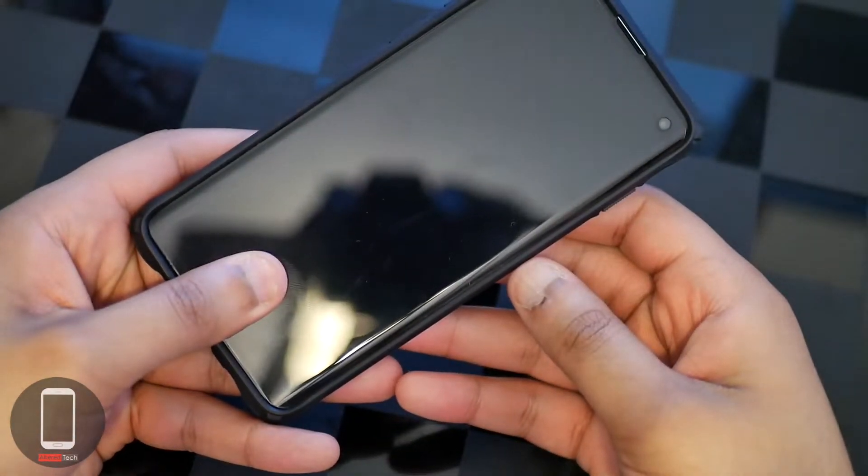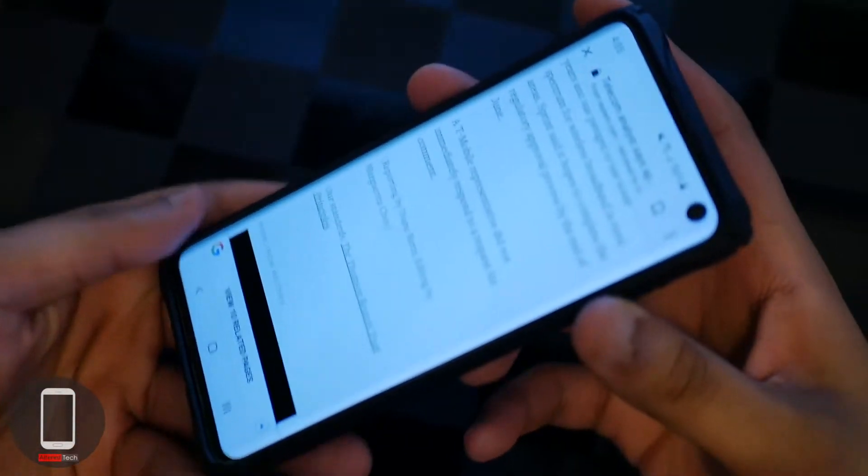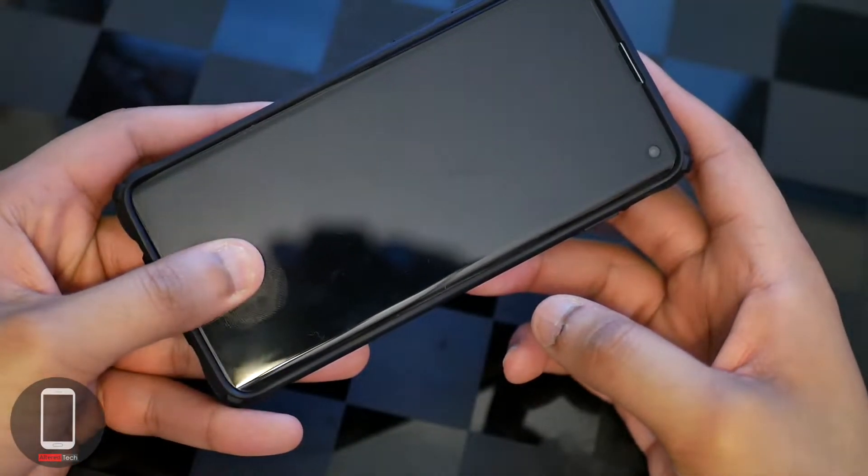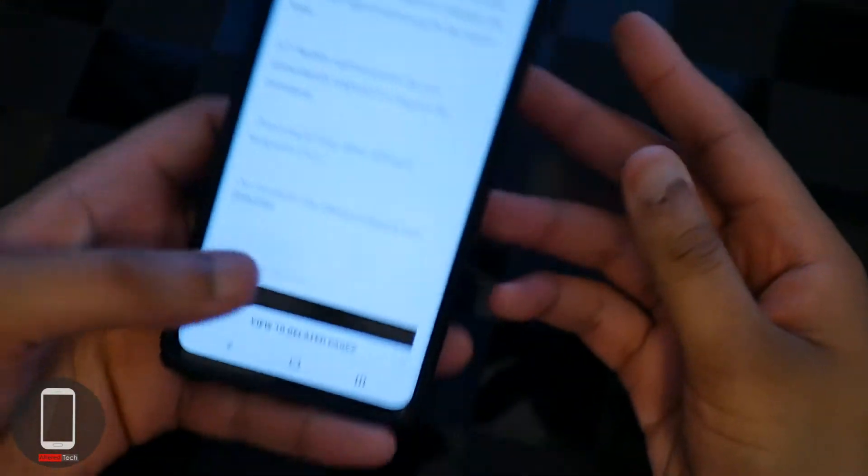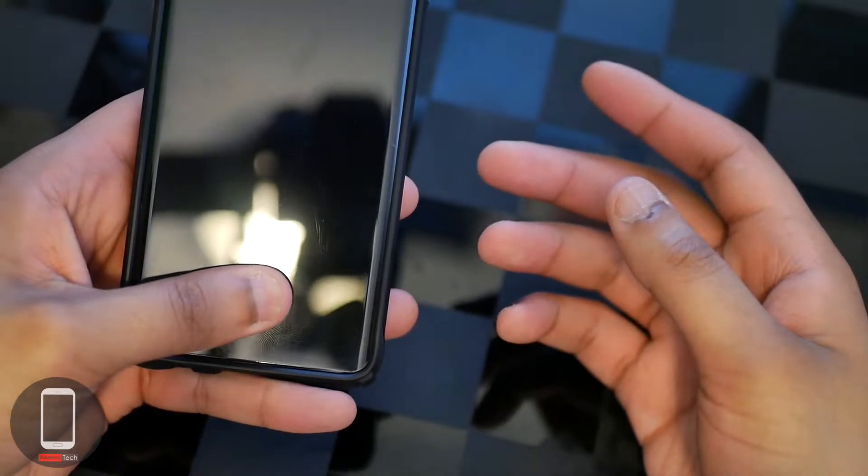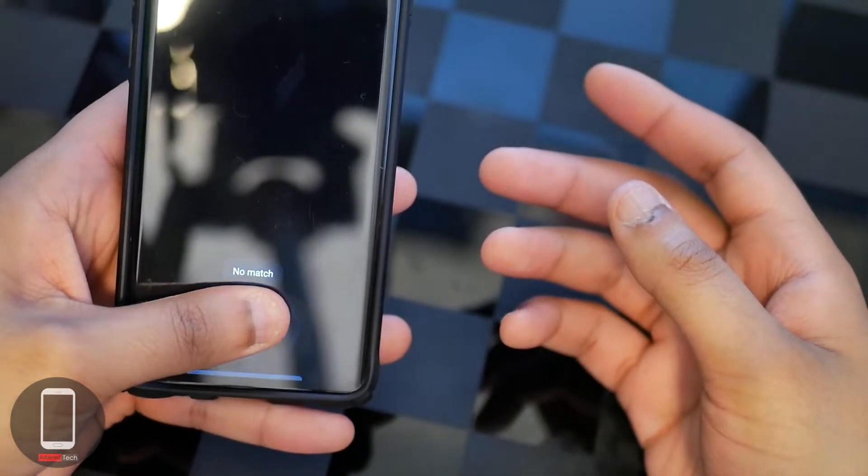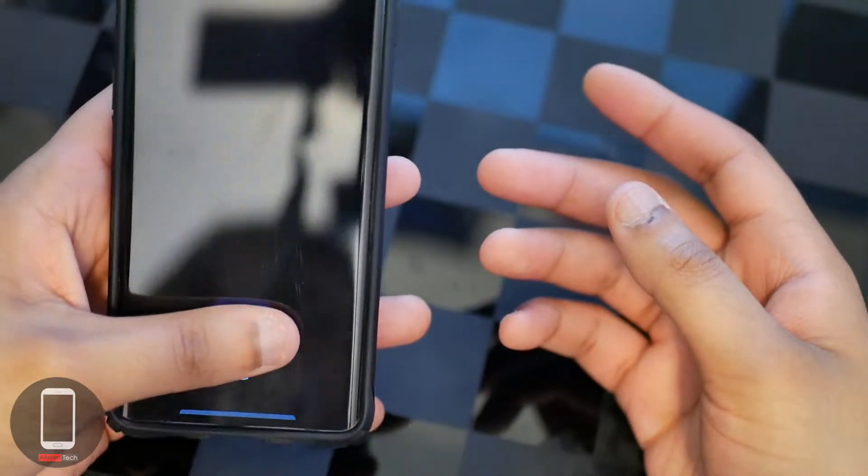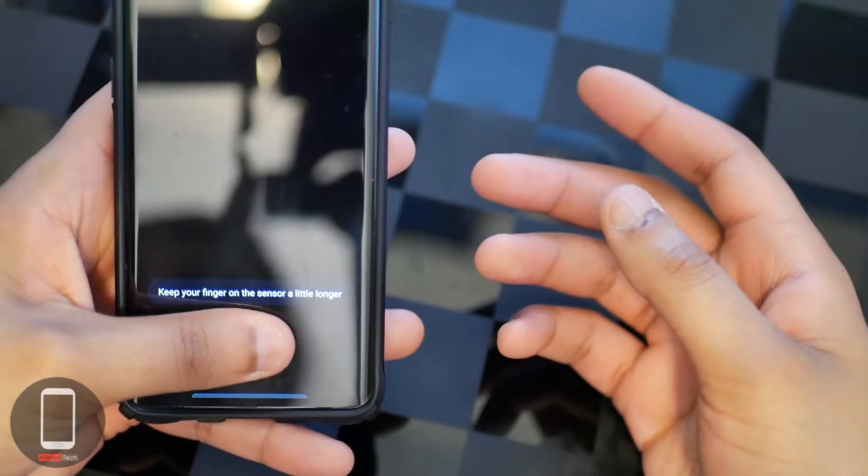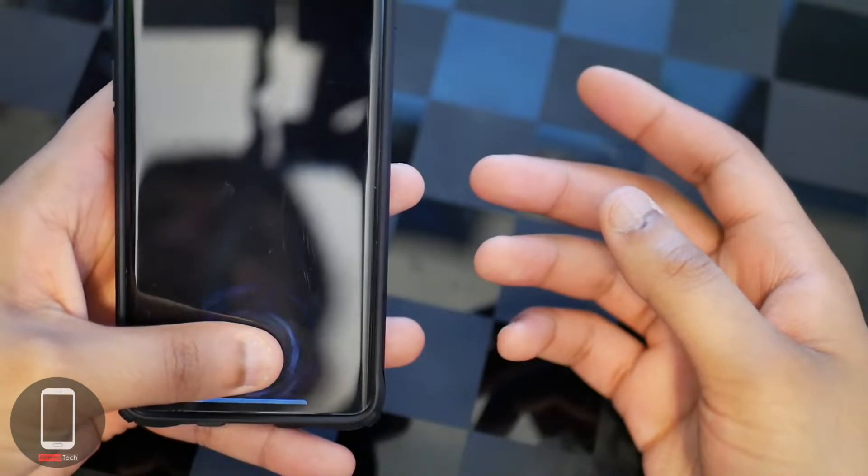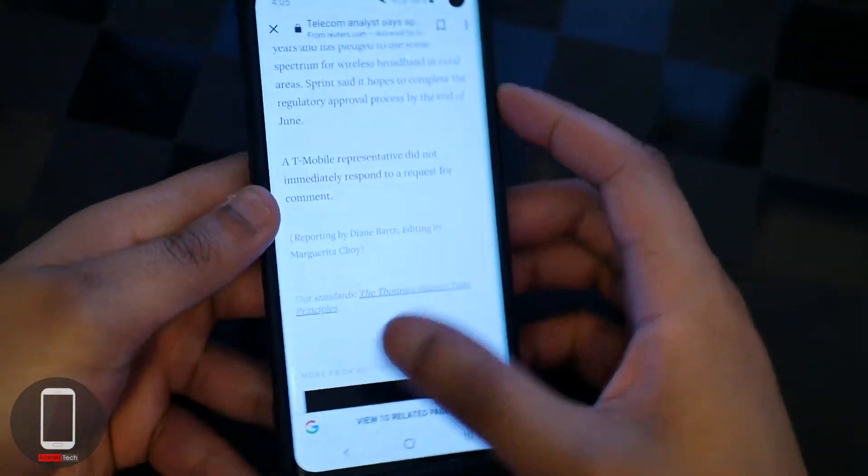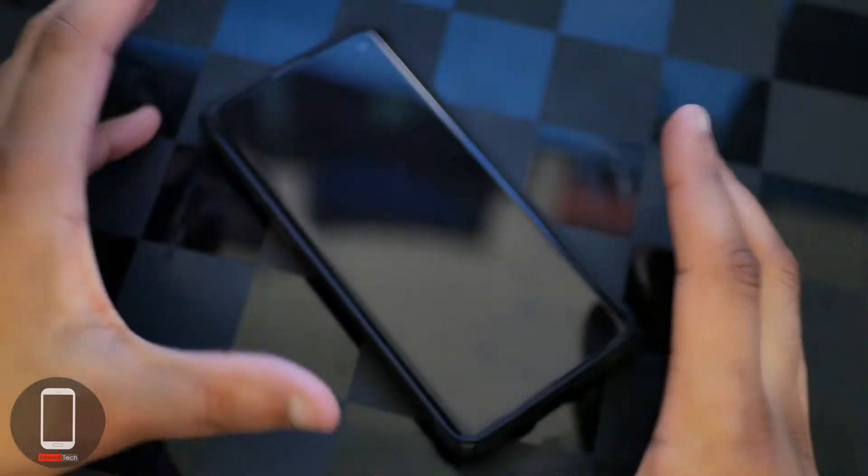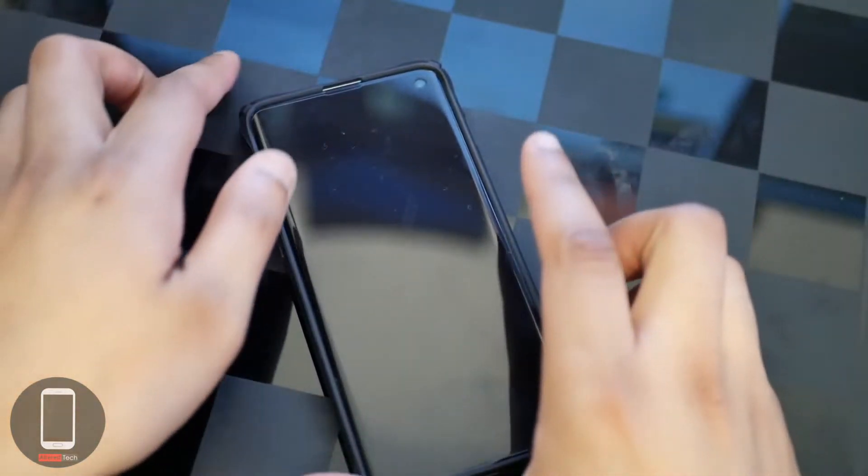Let's try my left hand. No match. No match. For some reason now it's doing a lot better. But I'll tell you, when I first installed this, the success rate was really low.